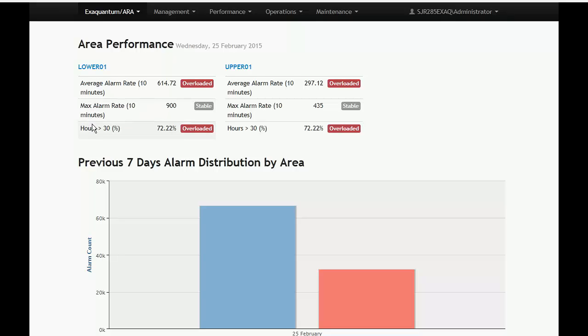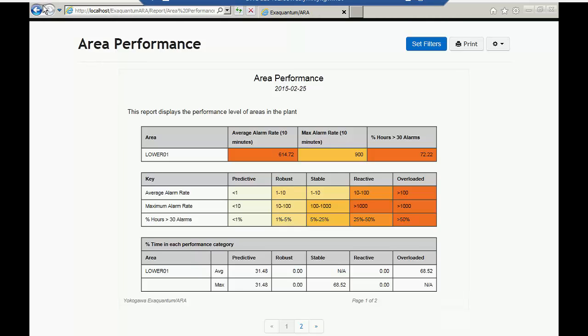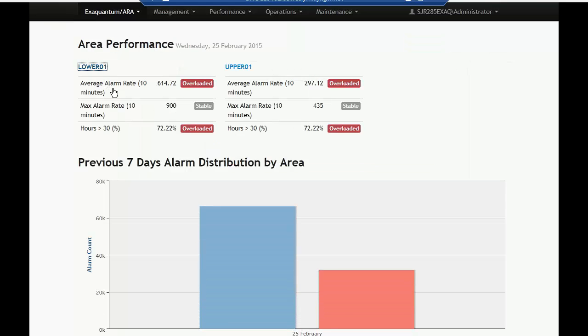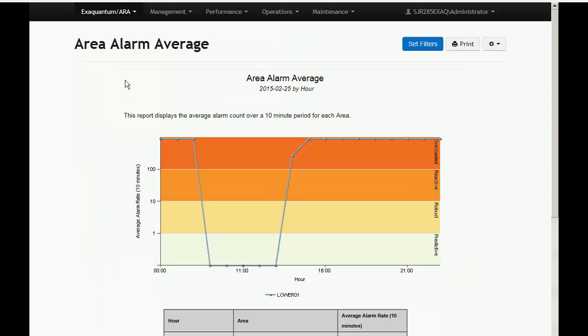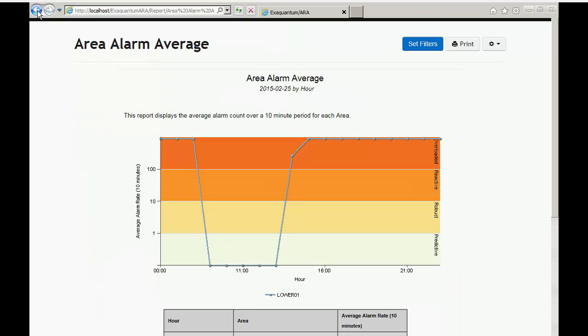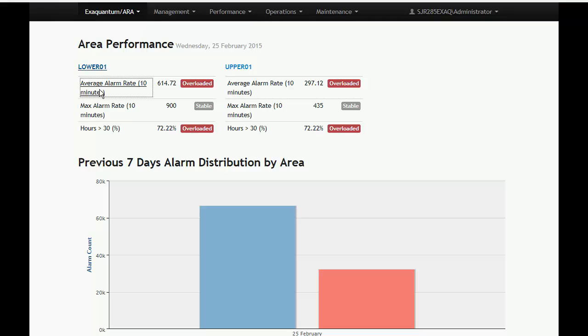Clicking on the area title drills down to the area performance report. Clicking the average alarm rate drills down to the area alarm average report. Clicking the max alarm rate drills down to the area alarm peak.